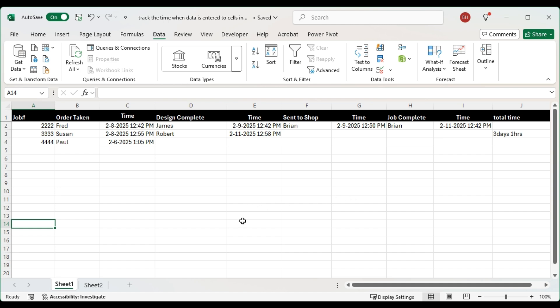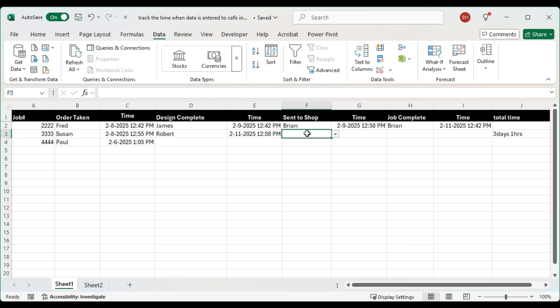For example, we have Susan here and she has taken this order on the 8th of February and Robert has designed complete. So now the next thing is it needs to be sent to the shop.